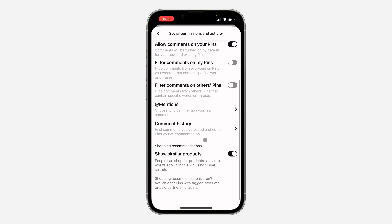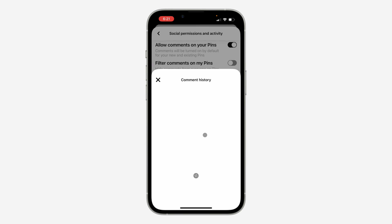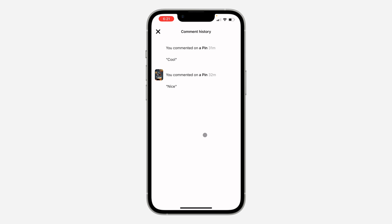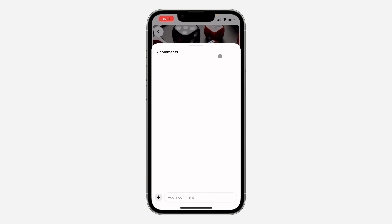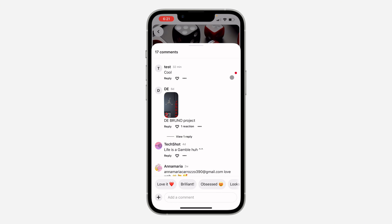Once you click on it, scroll down and click on Comment History. You are going to see all your comments right here. You can click on any of them and it's going to take you to the comments so you can delete it from this place.